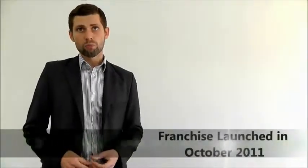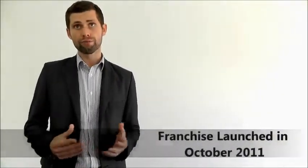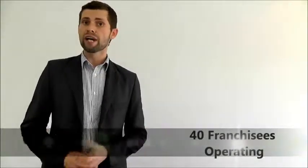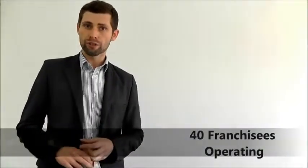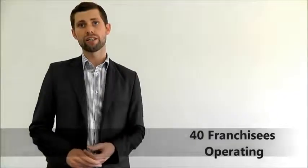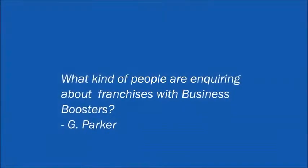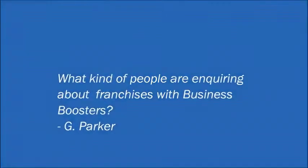Social Media Business Boosters was launched in October 2011, and since that time the popularity has been incredible. We're so happy about the number of franchisees already going forward and making good profits from the business. We already have just under 40 franchisees across Australia and New Zealand.